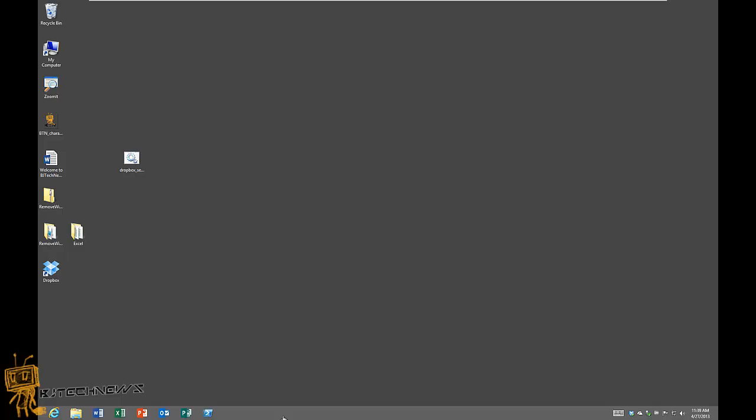Hey guys, welcome back. This is Bernardo from the BJ Take News and I want to show you guys how to add Dropbox to your Office 2013.